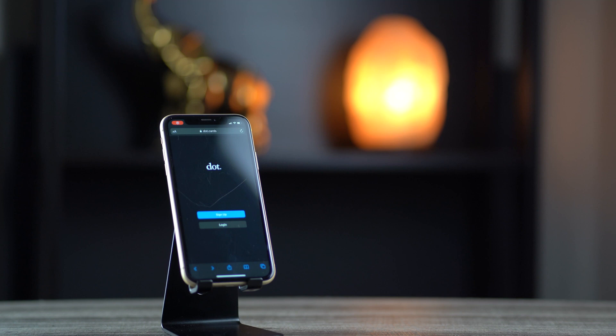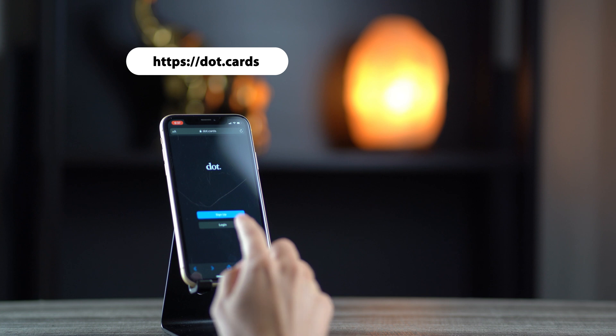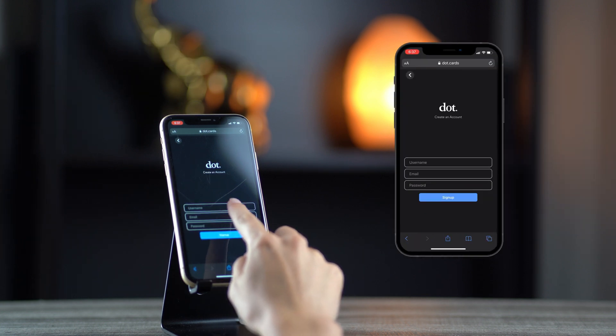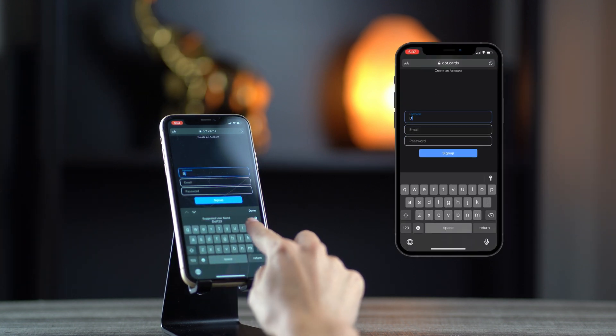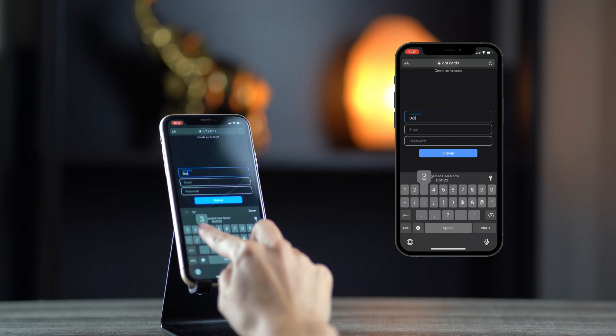Thank you for your interest in DOT. Let's see how to set up a DOT profile. You can create a profile on either your phone or computer. First, navigate to DOT DOT cards and press sign up. Next, enter your account information.